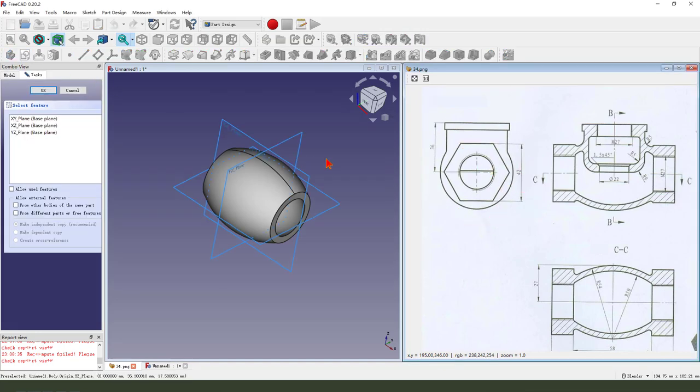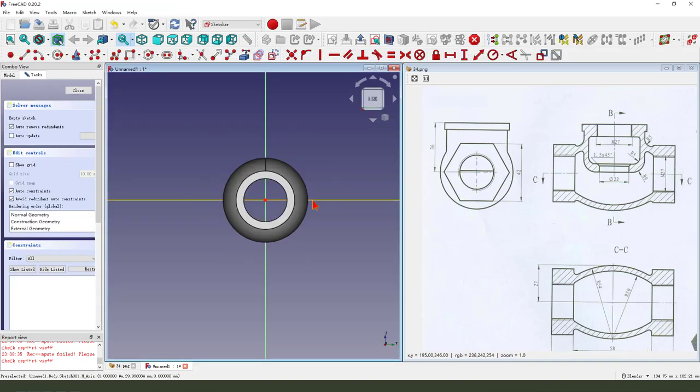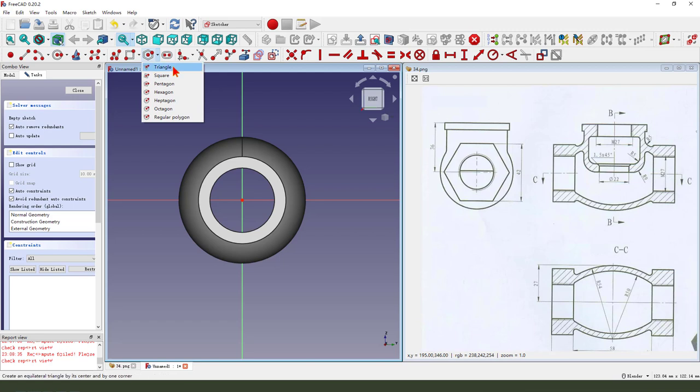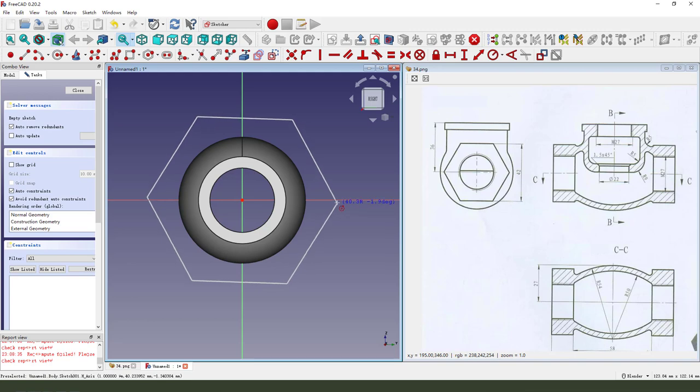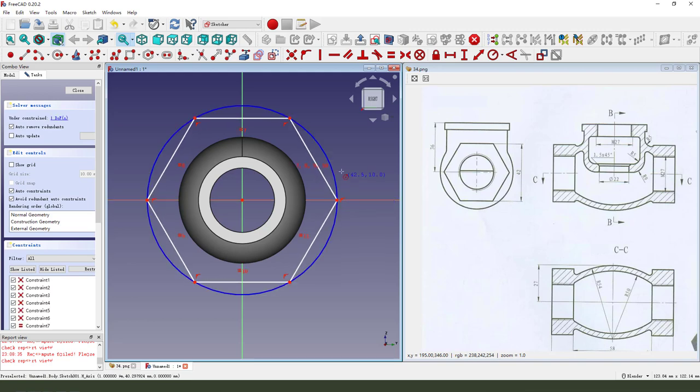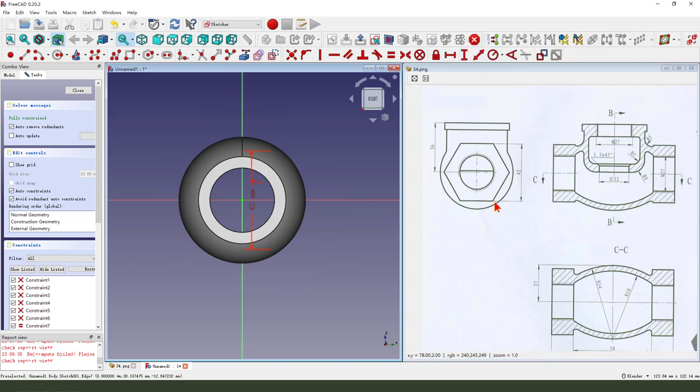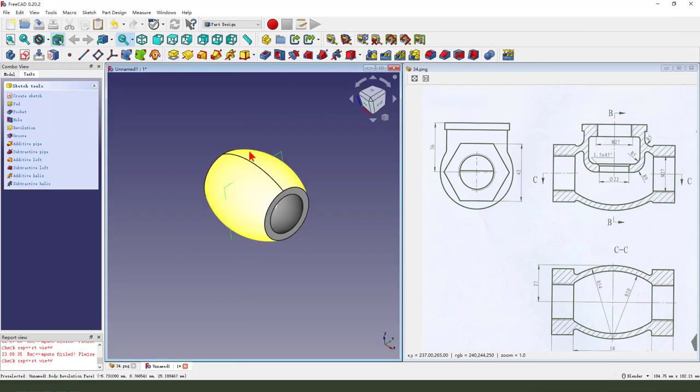Next we create new sketch, we select YZ plane. Make dimension 14.2. Here 14.2.